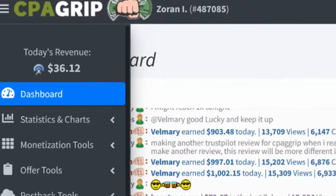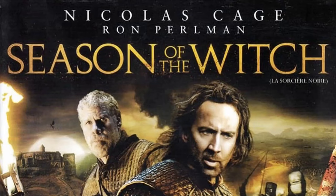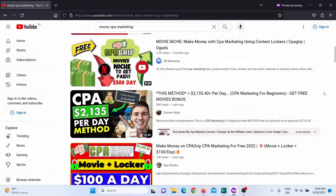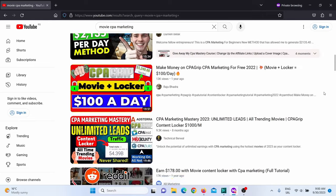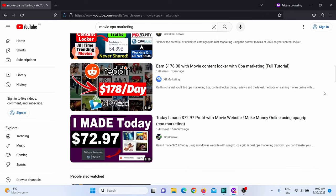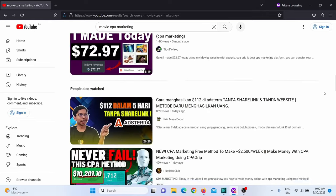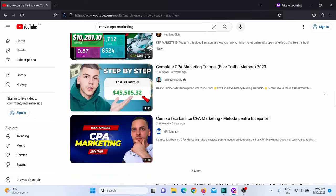I made this money with CPA marketing with the help of this movie. In today's video, I'm going to show you a secret method that nobody's telling you. You probably saw many videos here on YouTube showing you how you can use different kinds of movies to promote CPA offers.